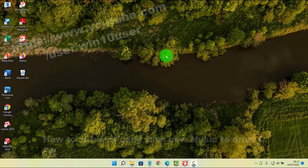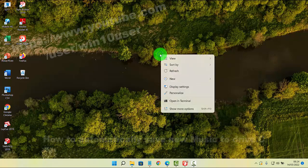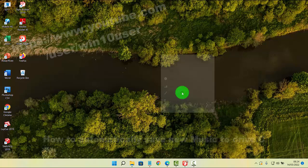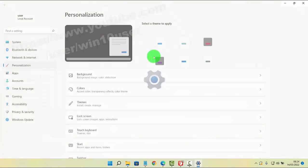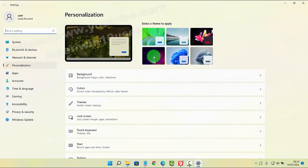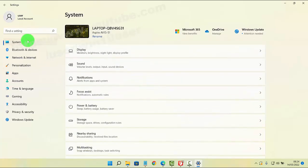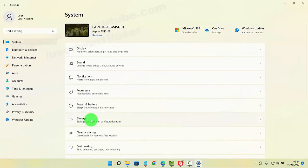To automatically save new music to Drive E in Windows 11 Home, right-click on an empty area on the desktop and then select Personalize. Next, click or tap System and then select Storage.